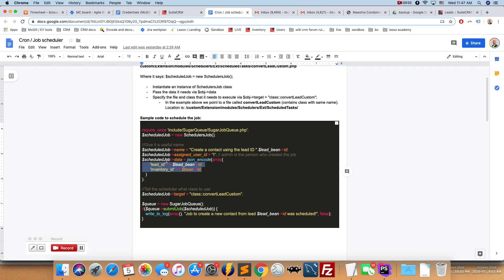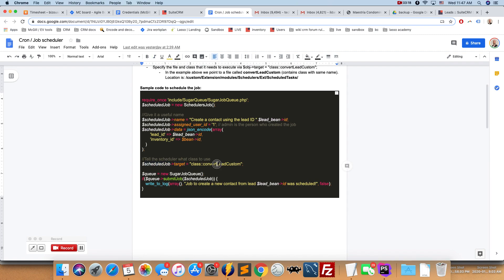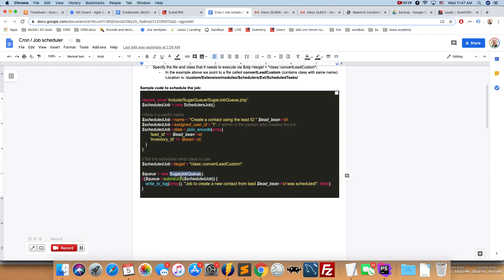This is going to be available in the arguments property, so we'll see what this is, how this is accessed a bit later on. So then we specify the target. We'll say that for the scheduled job the target is going to be the following class, so the ConvertLeadCustom. And then we're going to actually queue the job.